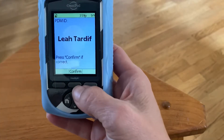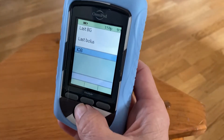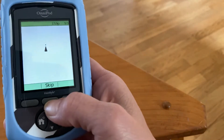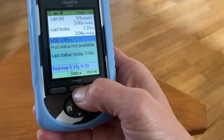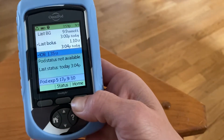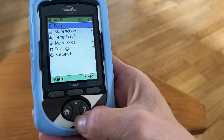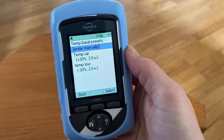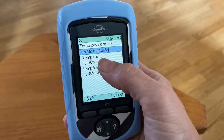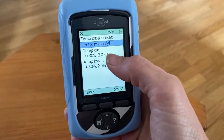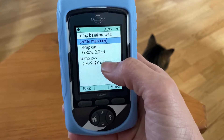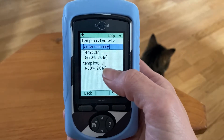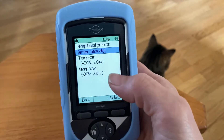To do that, you just turn it on and confirm she is the correct person. You go to home and scroll down to where it says temp basal. We have a couple of preset ones in there already — I have a preset for an increase that's plus 30 percent, and a preset for a temp basal decrease at minus 30 percent.